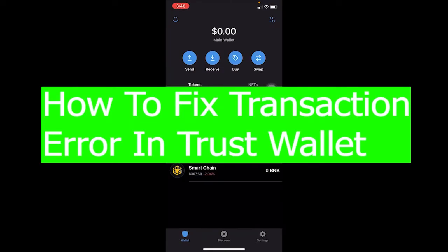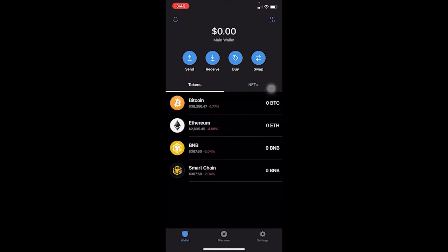Are you guys facing the problem where you're having transaction errors? Let's say you connect Trust Wallet to a website and you're trying to do a transaction — for example, PancakeSwap. You connect your wallet to PancakeSwap, try to do the transaction, and the transaction just doesn't happen. Well, the first reason could be a slow internet connection. Always make sure your internet connection is fast enough to run Trust Wallet and your other websites smoothly, because if it's not, then that's your internet connection, not anything else.